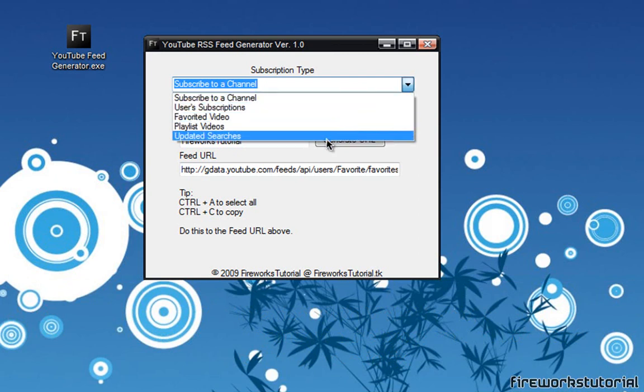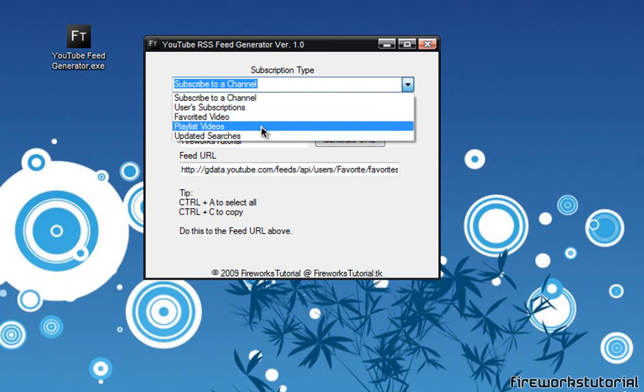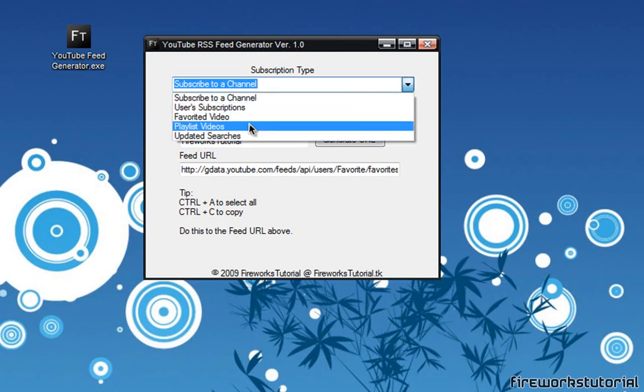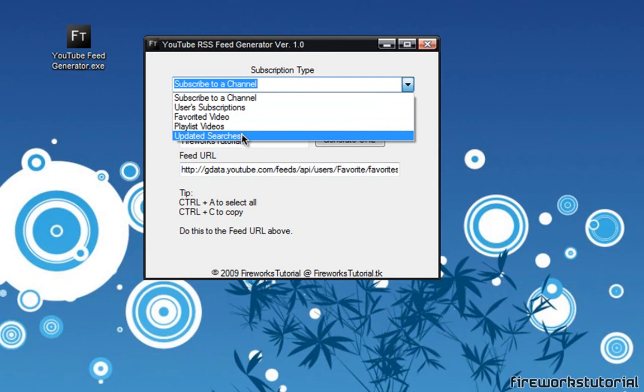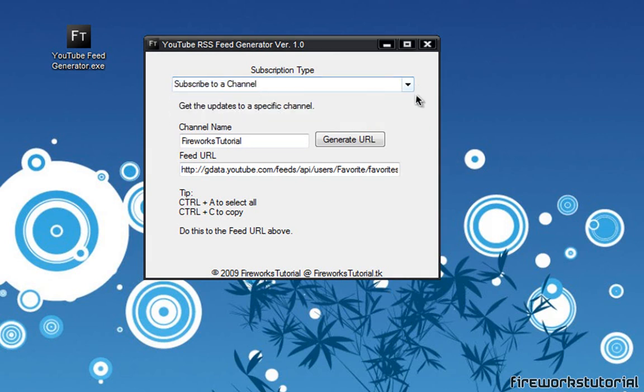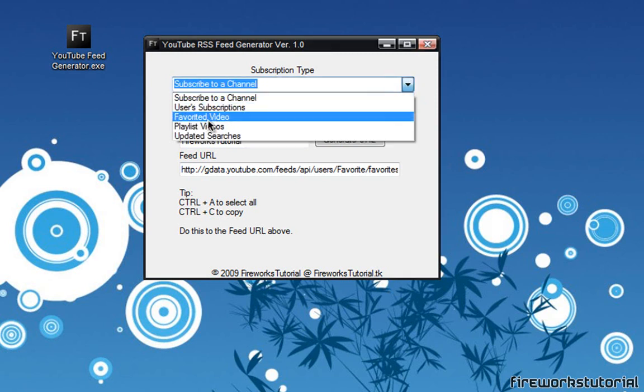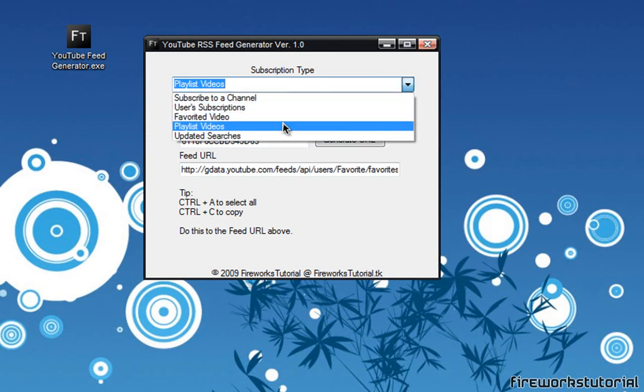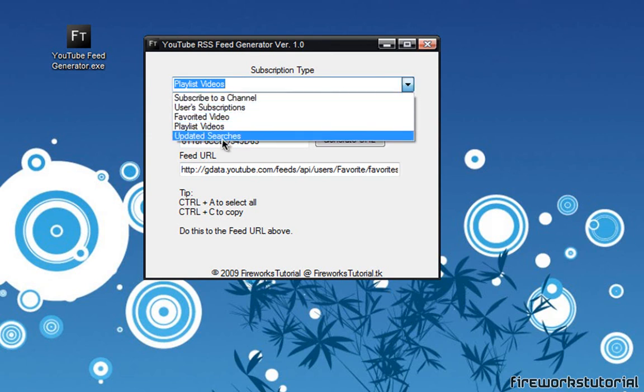And we've also got playlist favorites, favorited video, updated searches and I also put in user subscriptions. I believe this one worked a while ago but now it does not work anymore because YouTube actually changed their website and all that stuff. So if you guys are totally clueless about the subscription types, whenever you click on one this information bar at the bottom actually changes and describes what the subscription type is for.